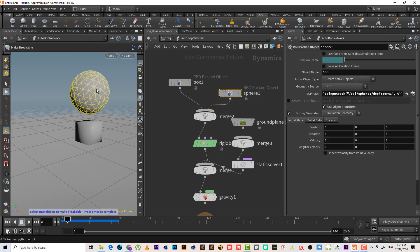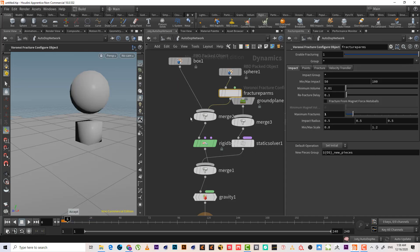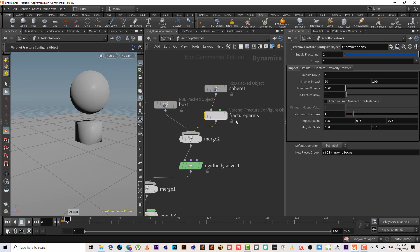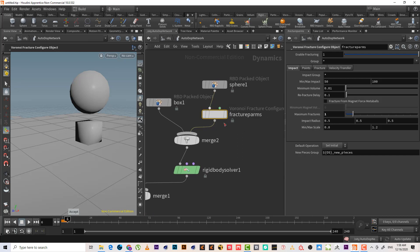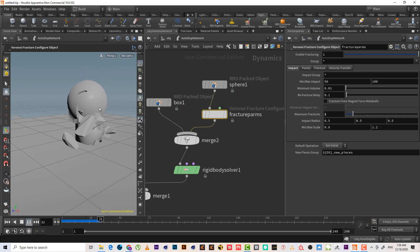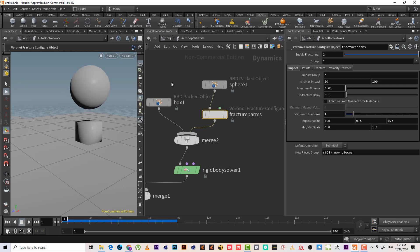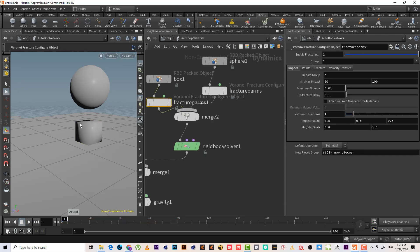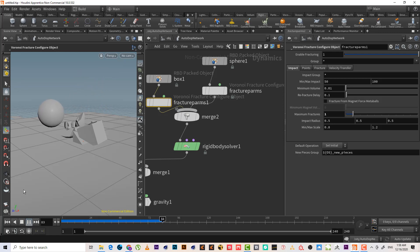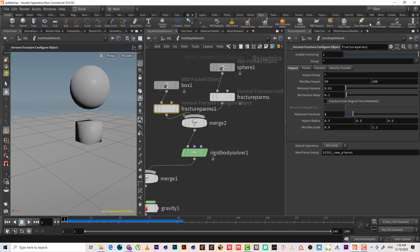Select 'Make Breakable', select the sphere and hit enter. It adds a Voronoi fracture inside the DOP network as a node — I've honestly never seen anyone use this before. As we can see, it makes the object breakable. We can also use 'RBD Breakable' — it will calculate and break both objects.